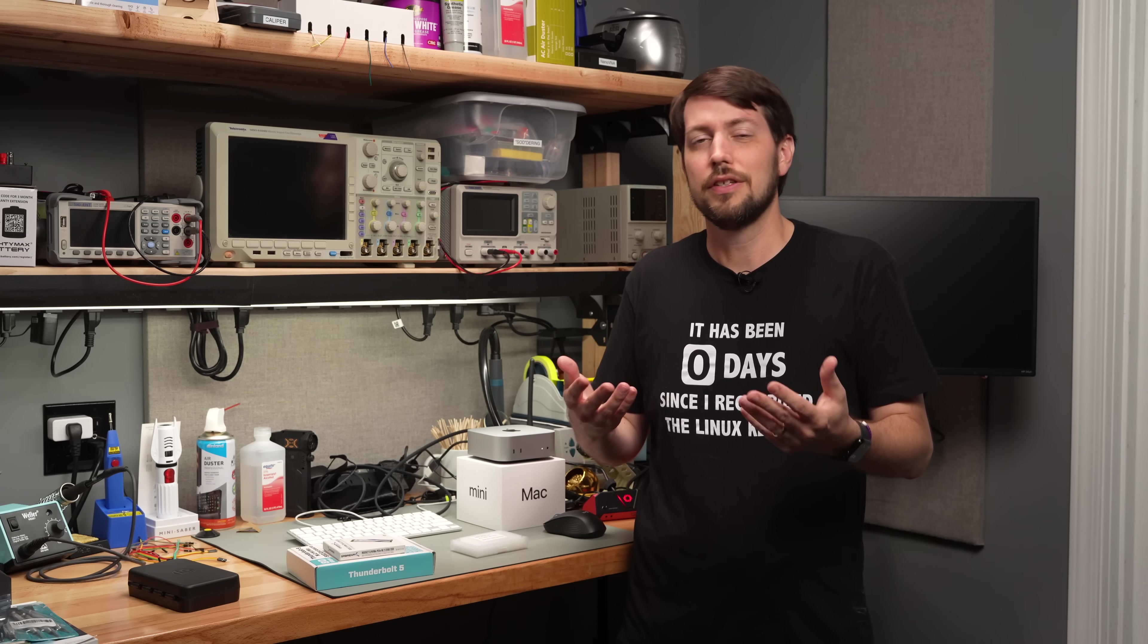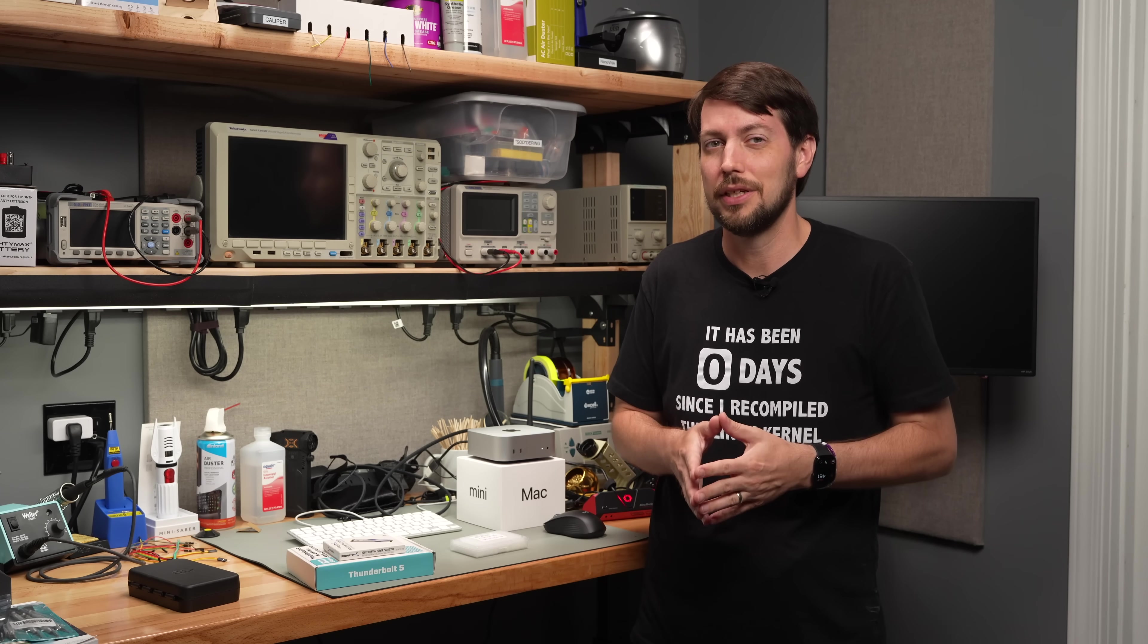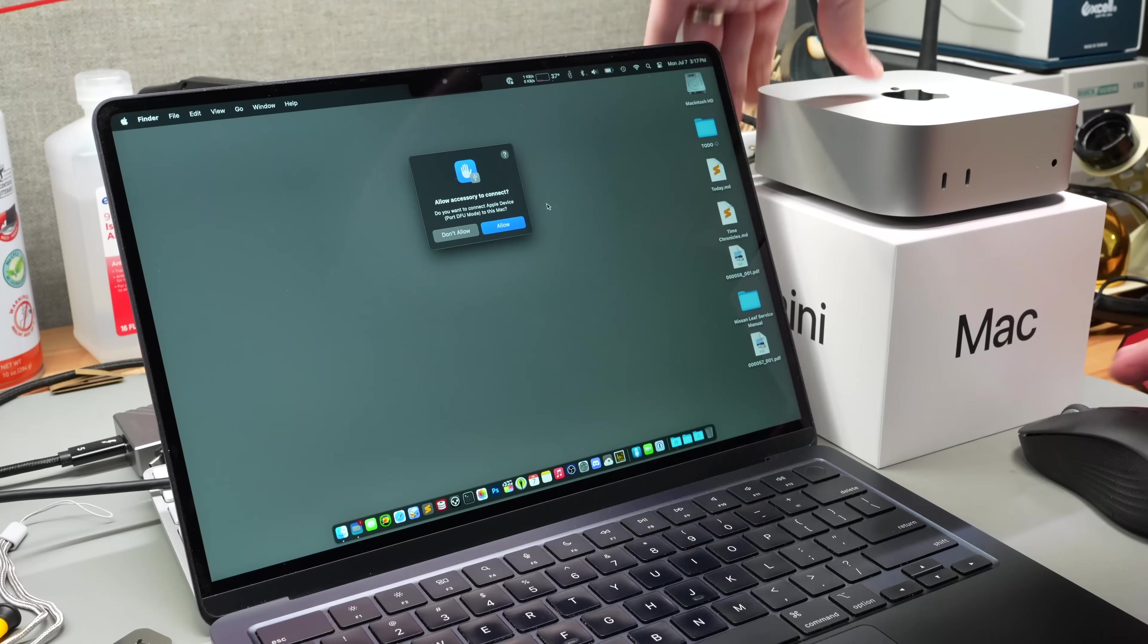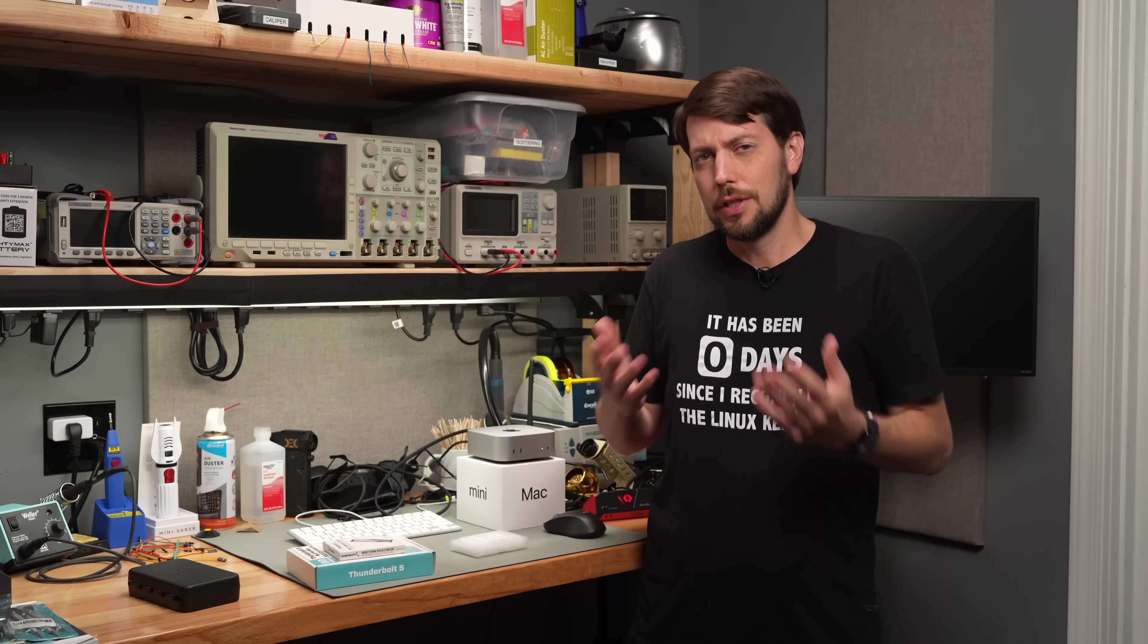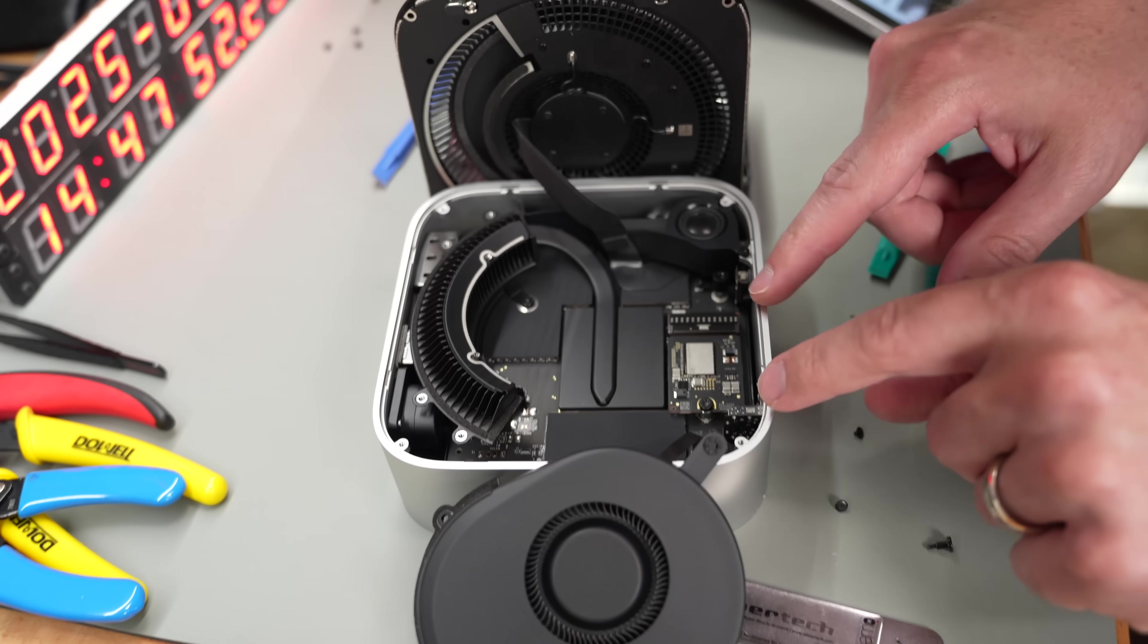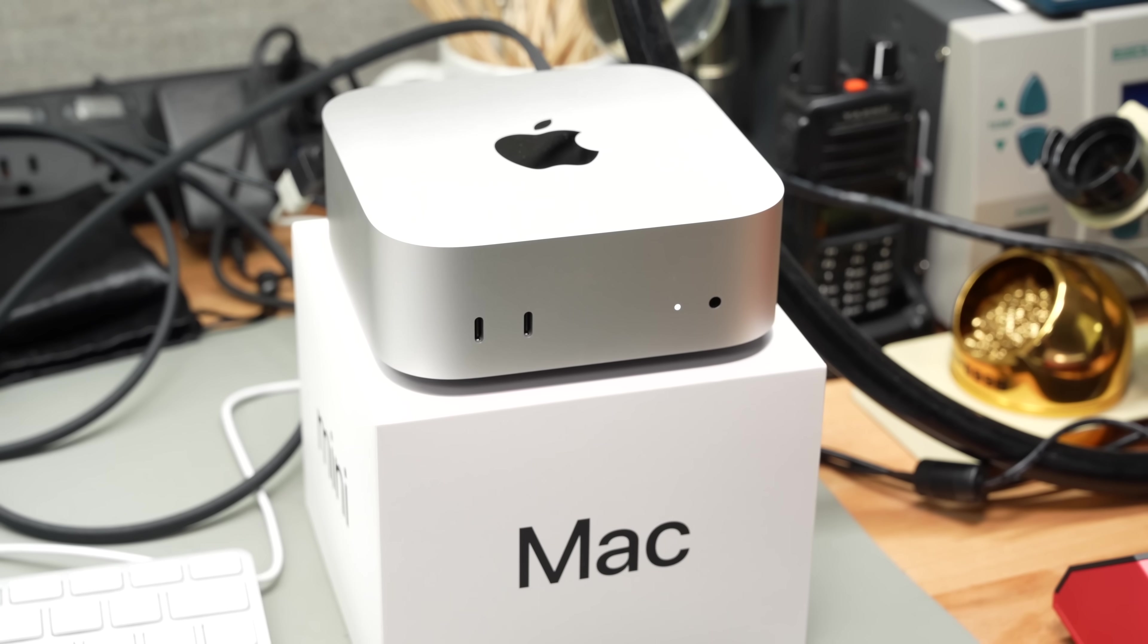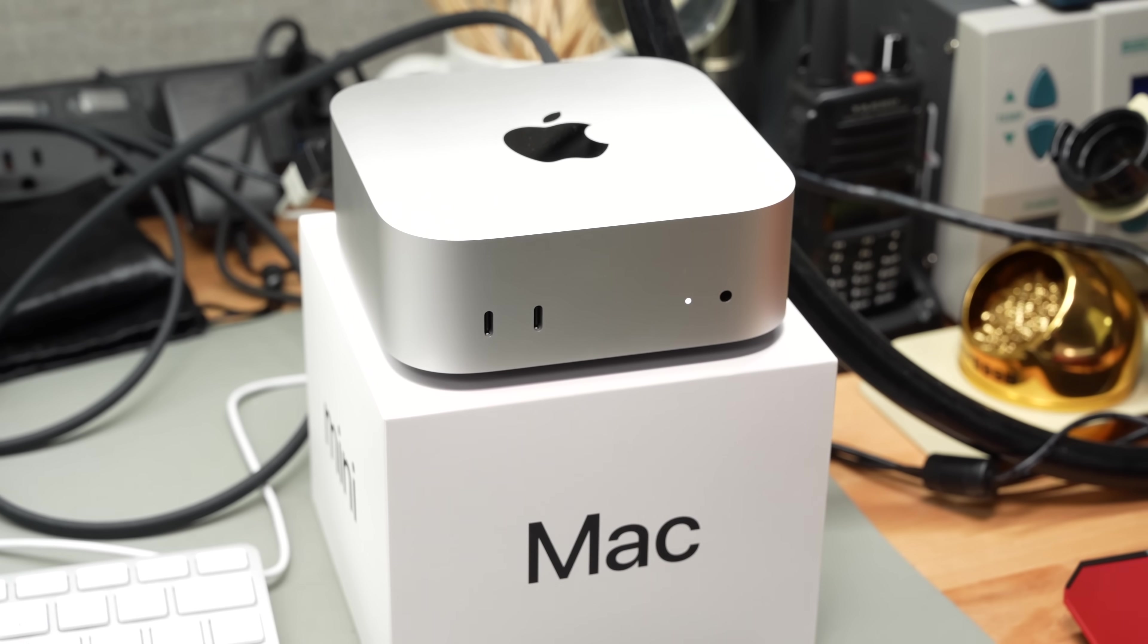So besides the confusion over who's actually making and selling these upgrade kits, I was wrong about one important part of this upgrade process. Specifically, which Mac models work with the DFU restore process. So in this video, I'm going to clear those things up. I'm going to upgrade my dad's M4 with my old drive, then I'm going to see if this M4 Pro can be upgraded to 4TB DIY style.